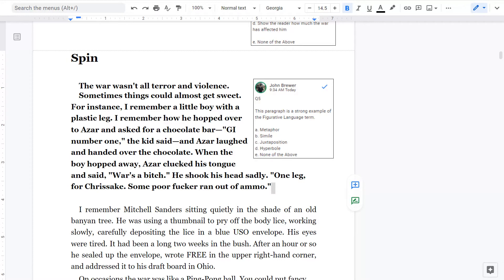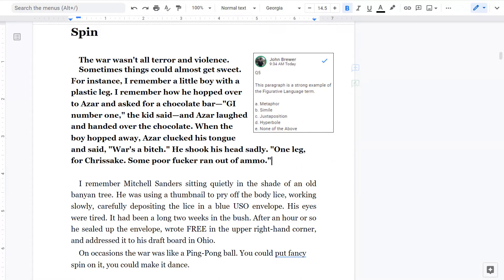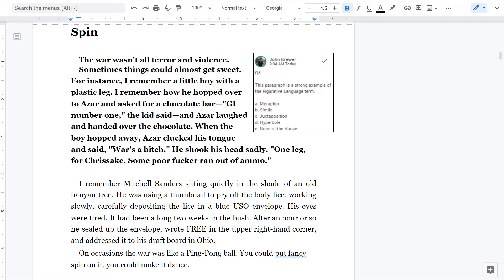The war wasn't all terror and violence. Sometimes things could get almost sweet. For instance, I remember a little boy with a plastic leg. I remember how he hopped over to Azar and asked for a chocolate bar. G.I. No. 1, the kid said.